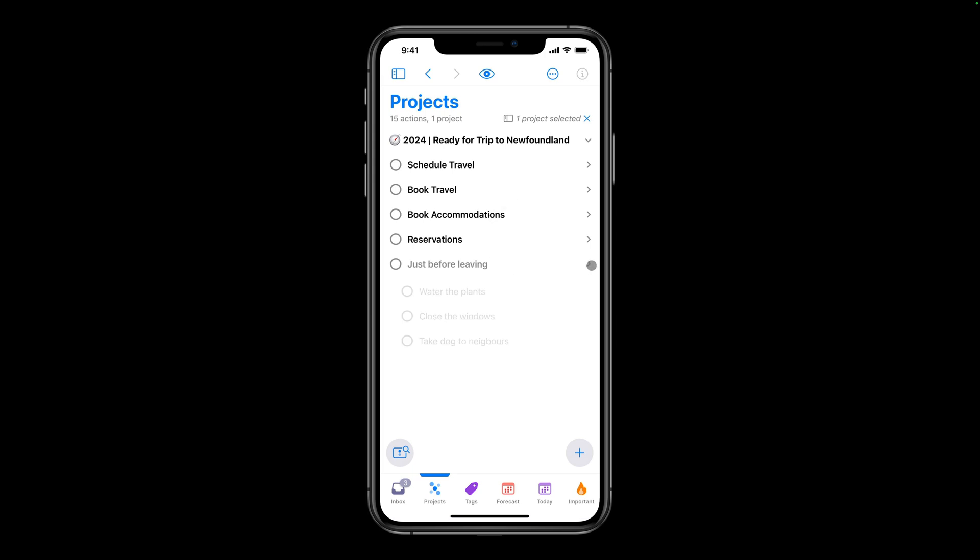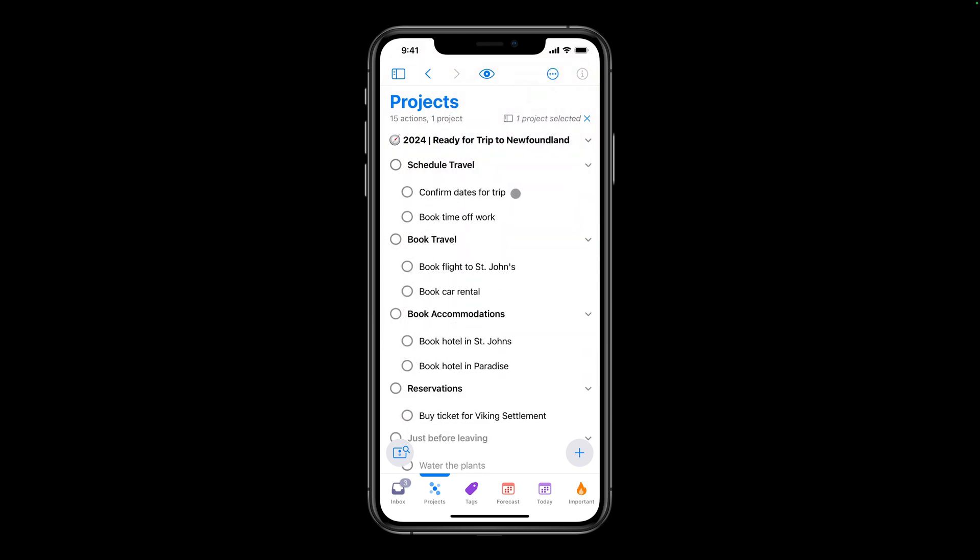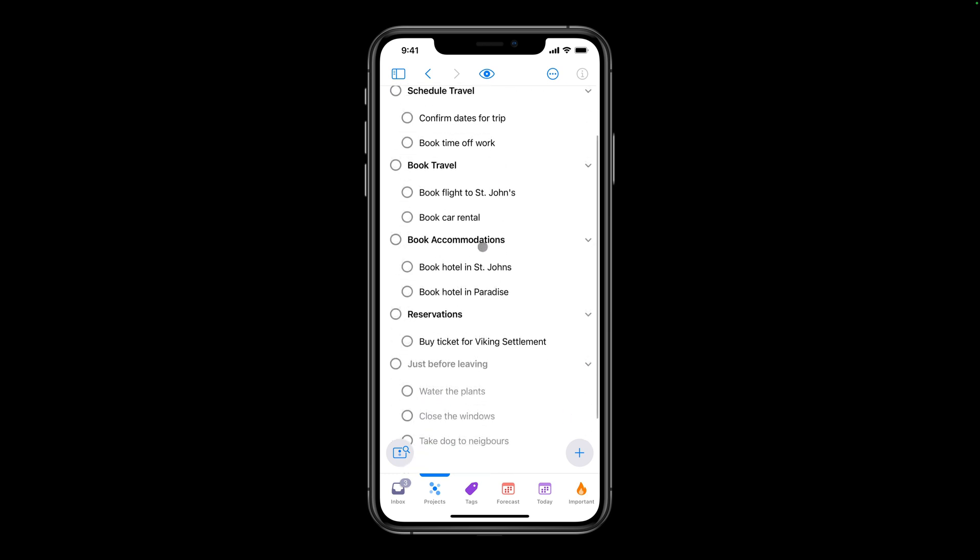This project contains several groups of actions. I can reveal all the actions in this project by tapping the More button and choosing Expand All from the menu. I can then tap on any of these actions to make changes. I'll set the duration of Water Plants to 15 minutes.